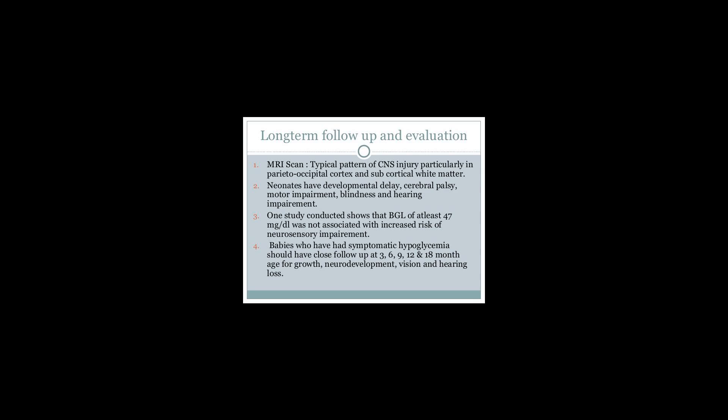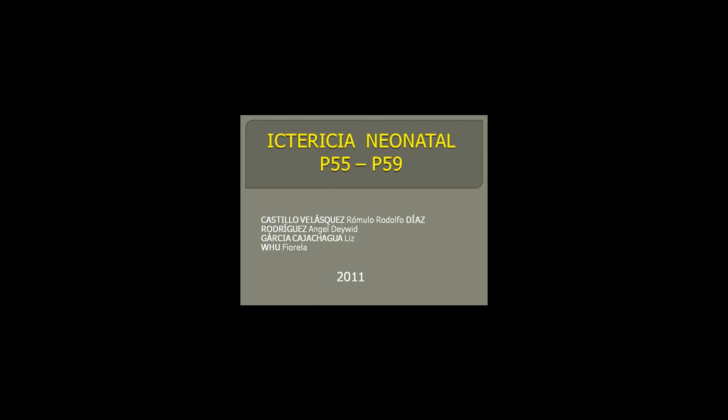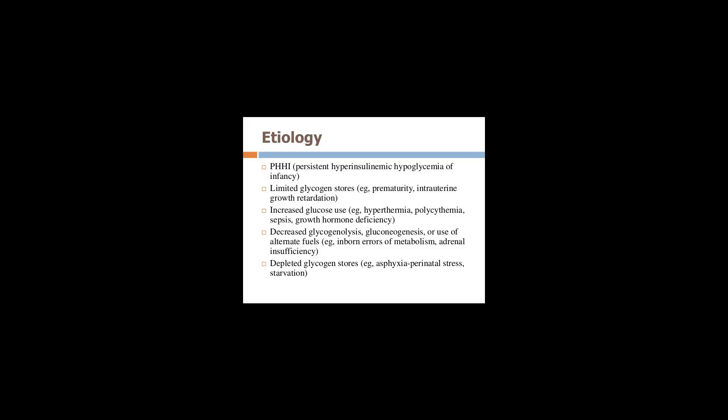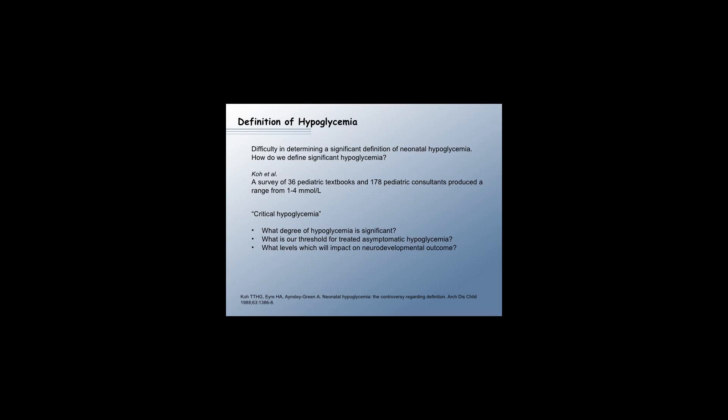Glycogen storage disease, prolonged fasting without IV glucose. Hyperinsulinemia: infant of diabetic mother, erythroblastosis fetalis, exchange transfusion, Beckwith-Wiedemann syndrome, islet cell hyperplasia, maternal sympathomimetic tocolytic agents, high umbilical arterial catheter, abrupt cessation of IV glucose.